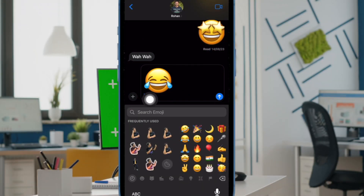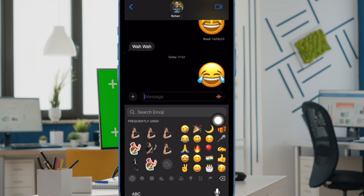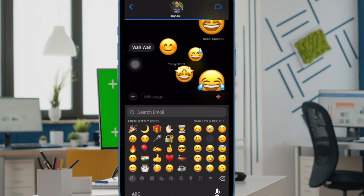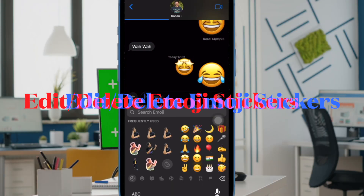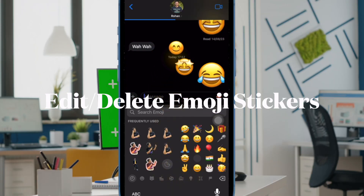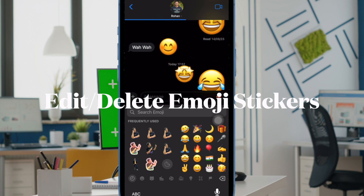As iOS allows you to drag more emoji onto the same message bubble, you can get the most out of this functionality to add more fun to the reaction. So you can go all out to break the laughter at your own pace. Next up, let's learn how to edit or delete emoji stickers in the Apple Messages app.